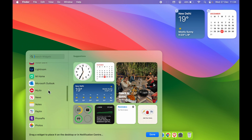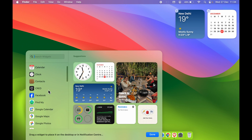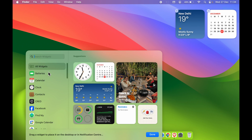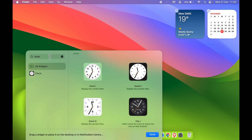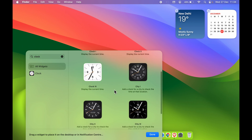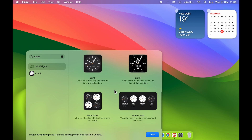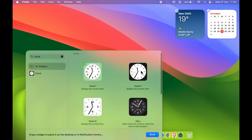You can check out all the widgets here, or if you want to search for a particular widget, you can do that. So let's say if you want to search for the clock widget — if you type 'clock,' you can see it will show all the clock widgets which are available, and you can select any particular one.